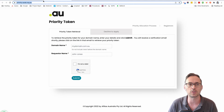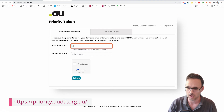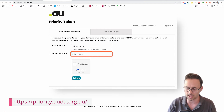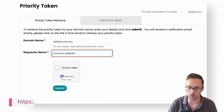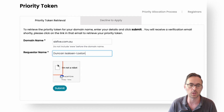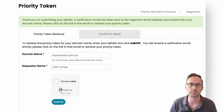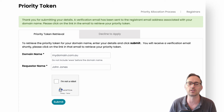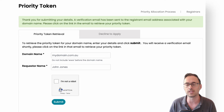The second thing to do is go to priority.au.org.au. What you do is pop in your domain name and your name as the one requesting it. You all know my name so I don't have to hide anything there. Complete the CAPTCHA and then click Submit. What's going to happen is that's going to send an email to the registrant email address.